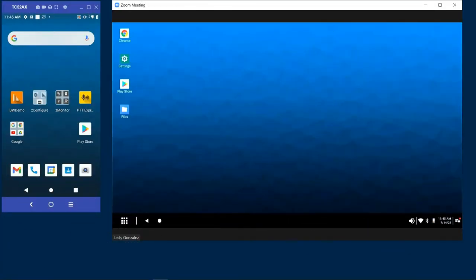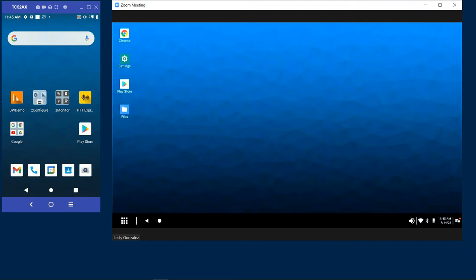What you're seeing on the screen is two windows side-by-side to each other. On the left side, I have my TC52AX device sitting on a workstation cradle, and on the right side, you can see my external monitor.